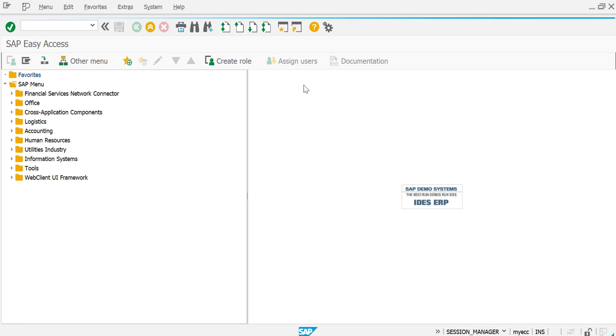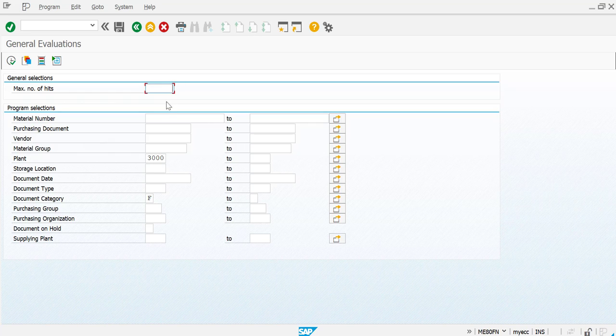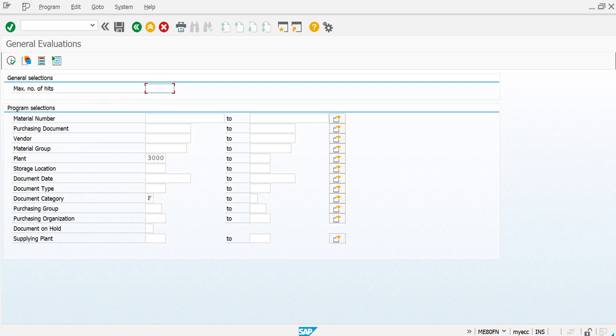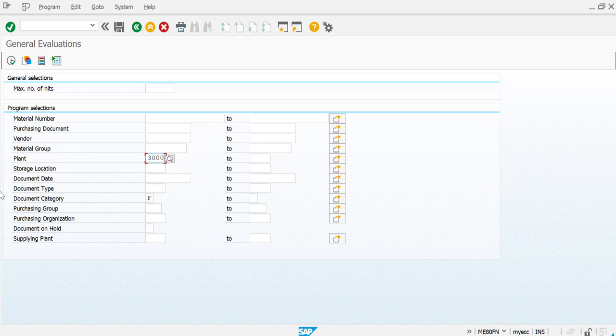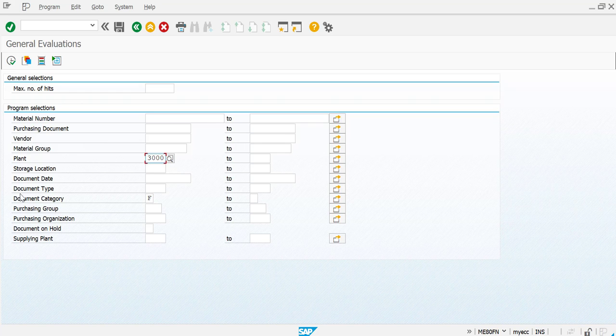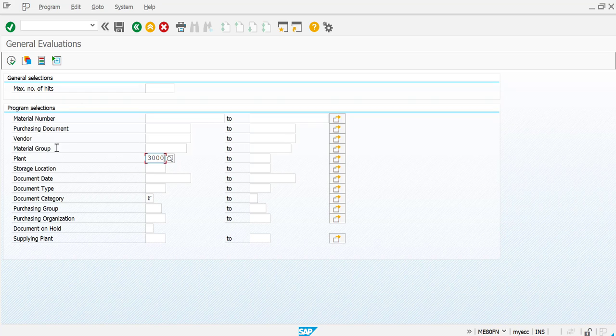The reason why I have picked this report is because this is basically for general evaluations of the purchase order and it would have all the details fetched in as such. So I'm going to run a wide search here. My plant is picked up by default 3000 here, so I'm just going to run on the basis of the plant. If in case you want, you can run it on the basis of the vendor as well, or maybe for the material group, specific material group, or for purchasing group.